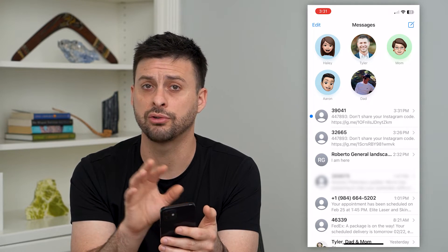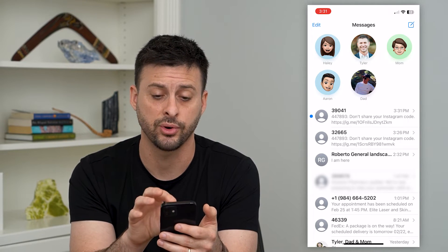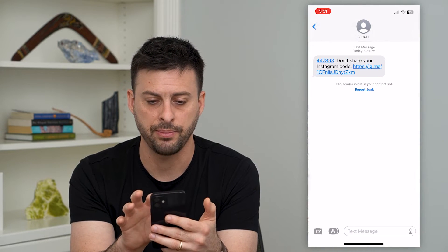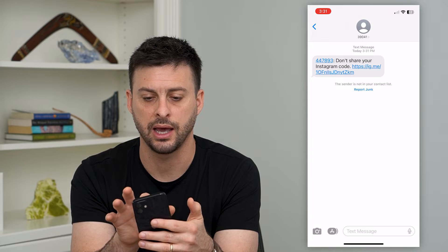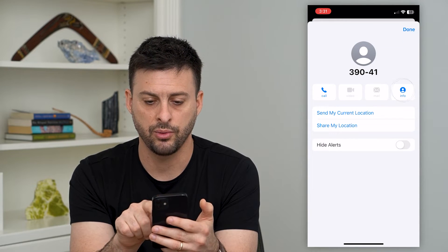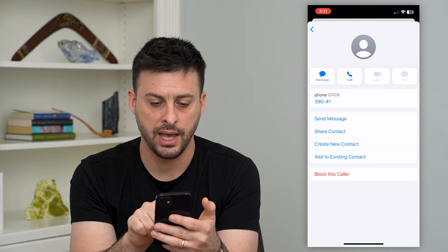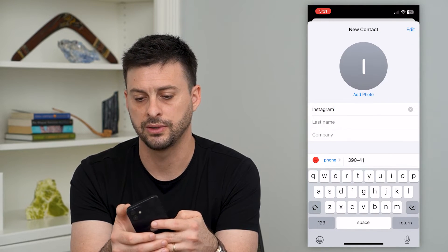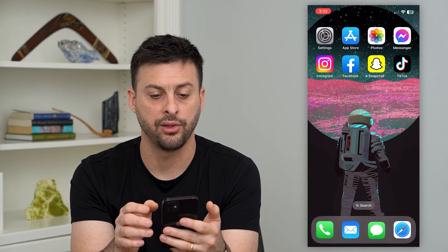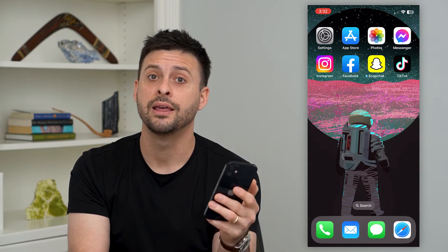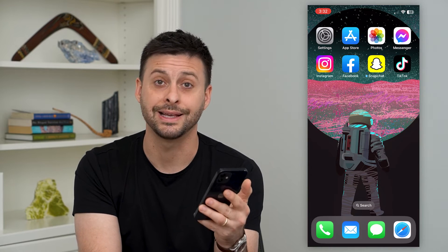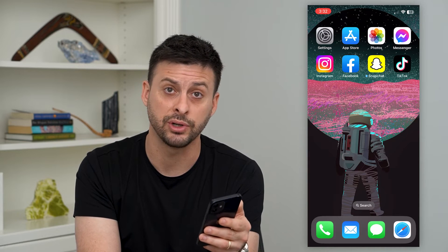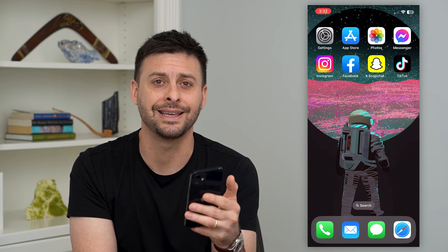If there's an old Instagram code that was sent to you, search for it and add that phone number to your contacts list. You can do that just by tapping on it, tapping the profile icon at the top, then tapping 'Info' and hitting 'Create New Contact.' Name it Instagram, hit done, and now you have a contact saved for that Instagram bot texting you the confirmation code — so every time they send it, you should be able to receive it.